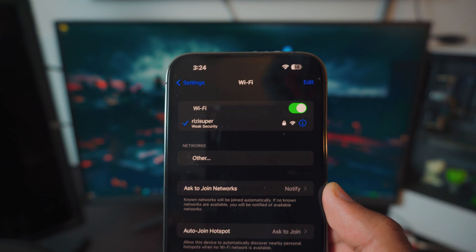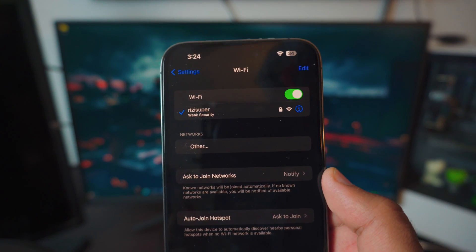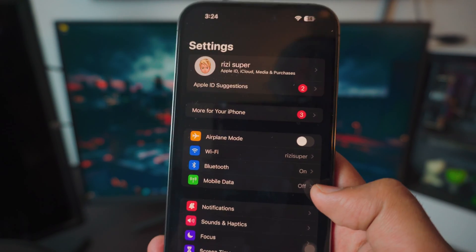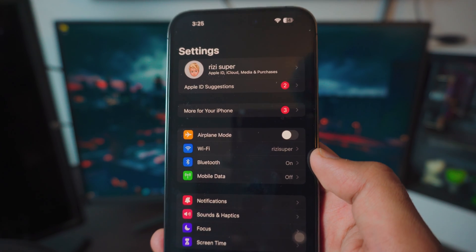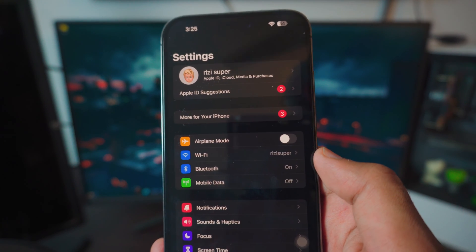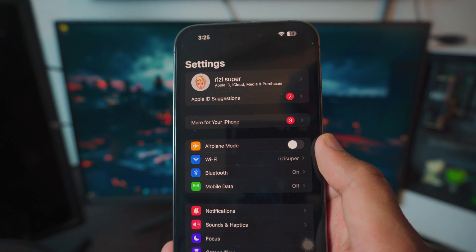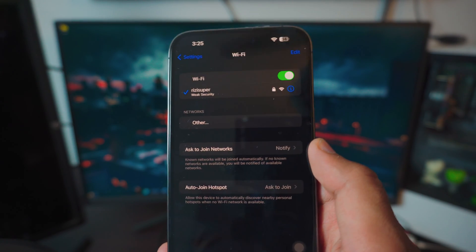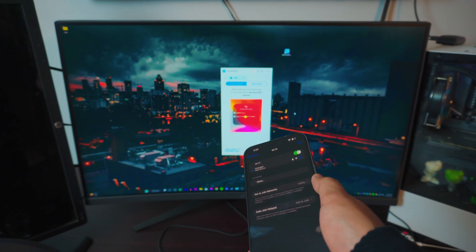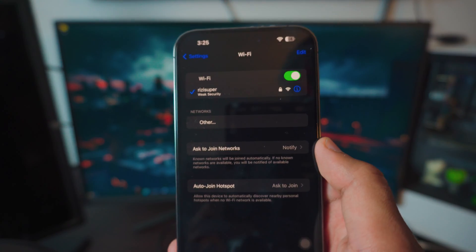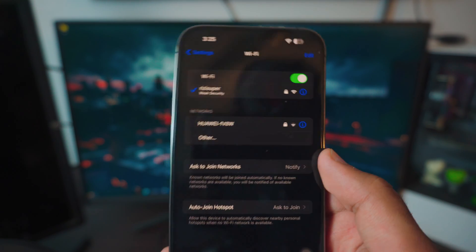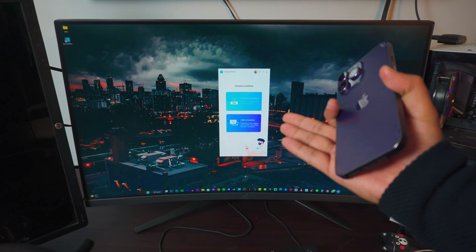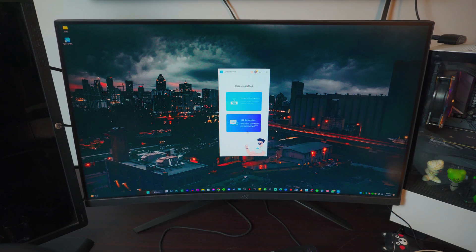Make sure your iPhone is on the same network. In this case, I'm using my home Wi-Fi connection. If you don't have home Wi-Fi, you can use your mobile hotspot, but you'll need mobile data — that's not recommended unless you have unlimited data. Make sure your iPhone and your computer or laptop are both connected to the same network, whether that's home Wi-Fi or a hotspot.